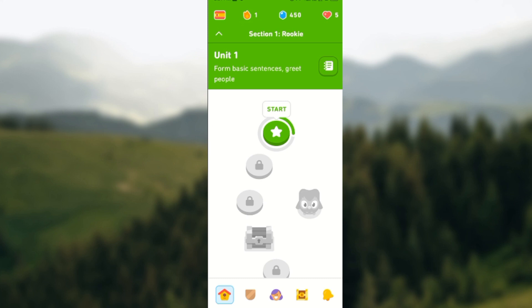So once you start learning and then you end a particular lesson, you would earn a Lingot. Once you end the lesson and you move to the next level, you will earn a Lingot.